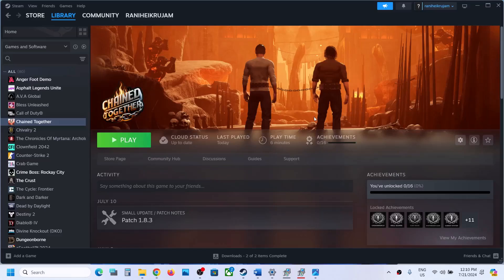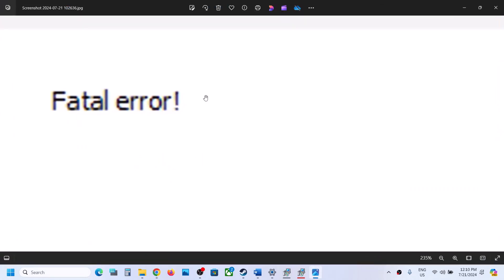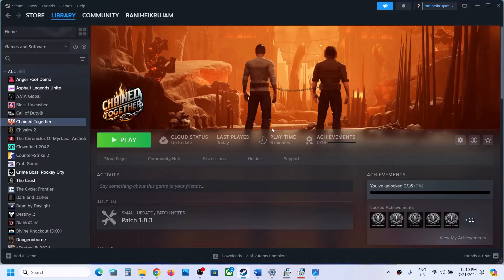Hello guys, welcome to my channel. Today in this video I'm going to show you how to fix fatal error, or if you are receiving a low level fatal error with the game, then please follow the steps shown in this video.